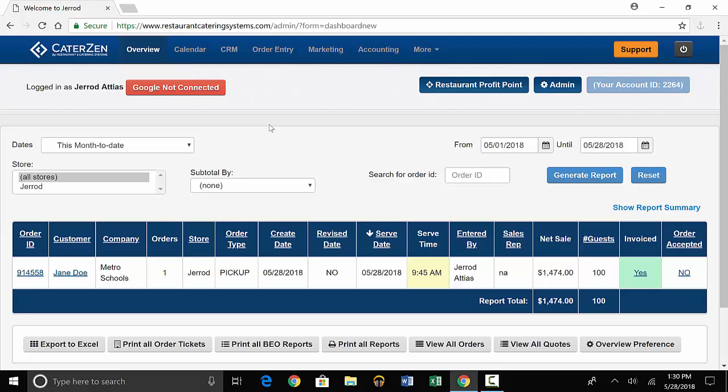Our software is designed to make it quick and easy for you to take orders. With everything you have going on, the last thing you need is complicated software. Today, we'll go through how to easily place orders.